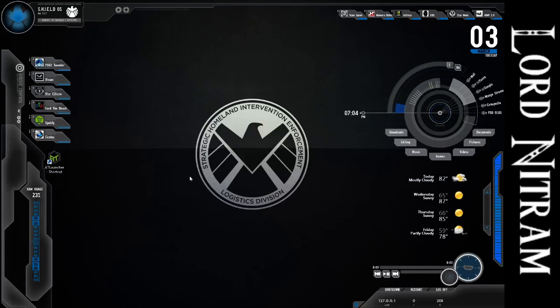Hey guys, LordNytrim here, and today I'm going to be talking about how to use the AT Launcher, or the ATL, however you want to refer to it.